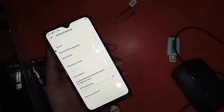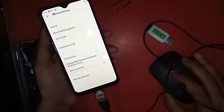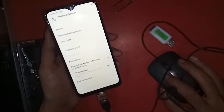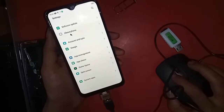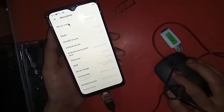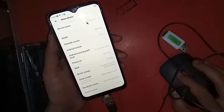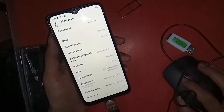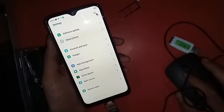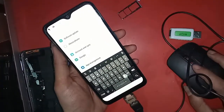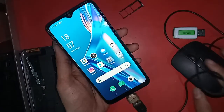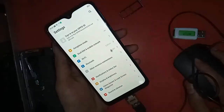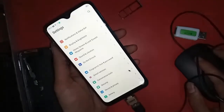The Oppo A12 is fully OTG supported. If you want to use a mouse, pen drive, memory card, or hard drive, you basically need to turn on the OTG connection option. Go to Settings, find Additional Settings, and turn on the OTG connection option.